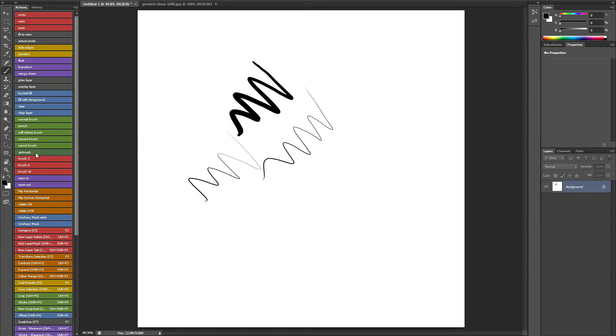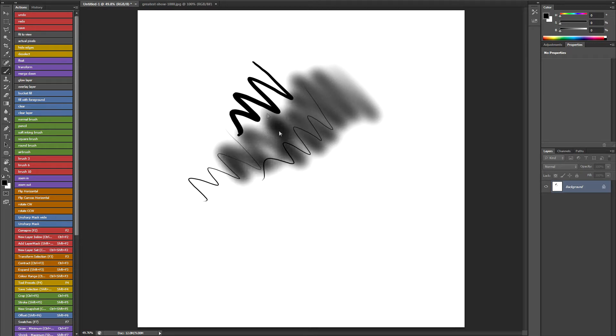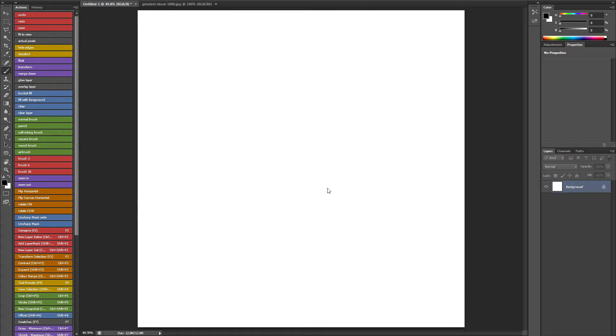Then if I want to switch to my airbrush, just click the button and switch to the airbrush. So this is just a really quick way of working for me. And I highly recommend you try it.